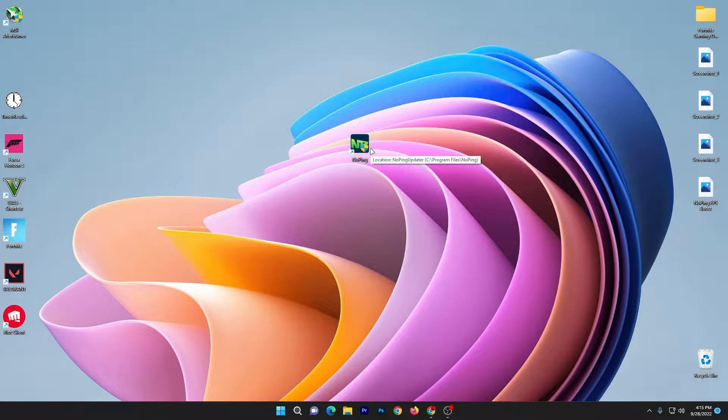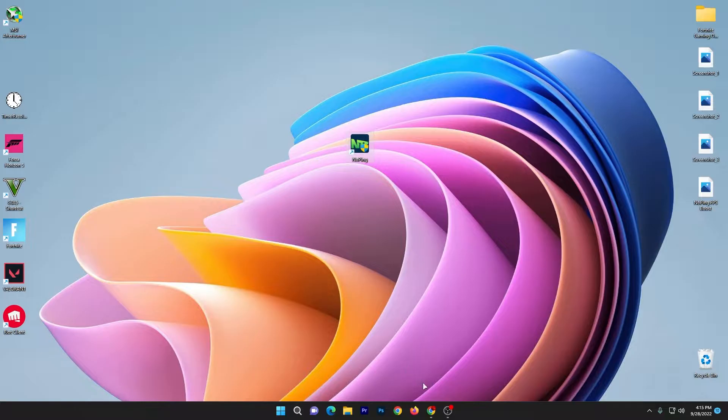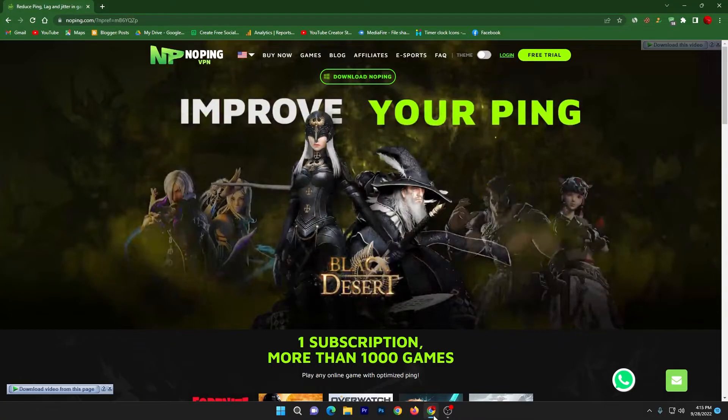I'm going to show you A to Z how you can configure this software and use it for boosting your FPS and lowering your input delay and ping in any game. For downloading the software, you need to open up the link from description which will take you to the official website of No Ping.